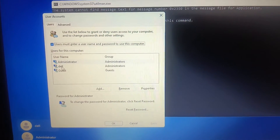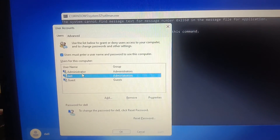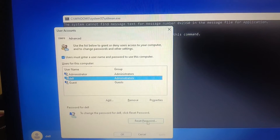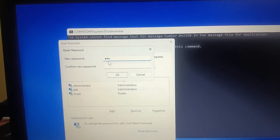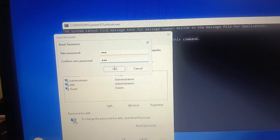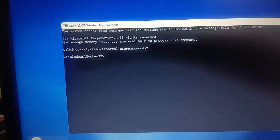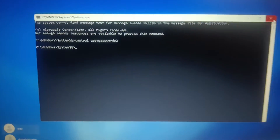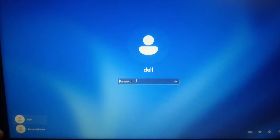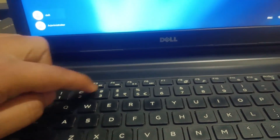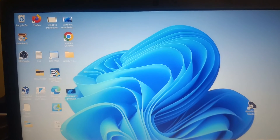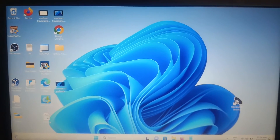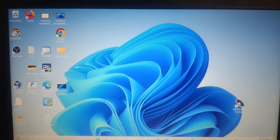Once you hit Enter, you can see the user accounts. I'm going to log in with this Dell account — choose your account accordingly, select it, and click on Reset Password. Type your new password, for example '123', or you can leave it blank. Click OK and OK again. Close the window and type the new password '123' at the login screen. You can see we have successfully logged in with the reset password.